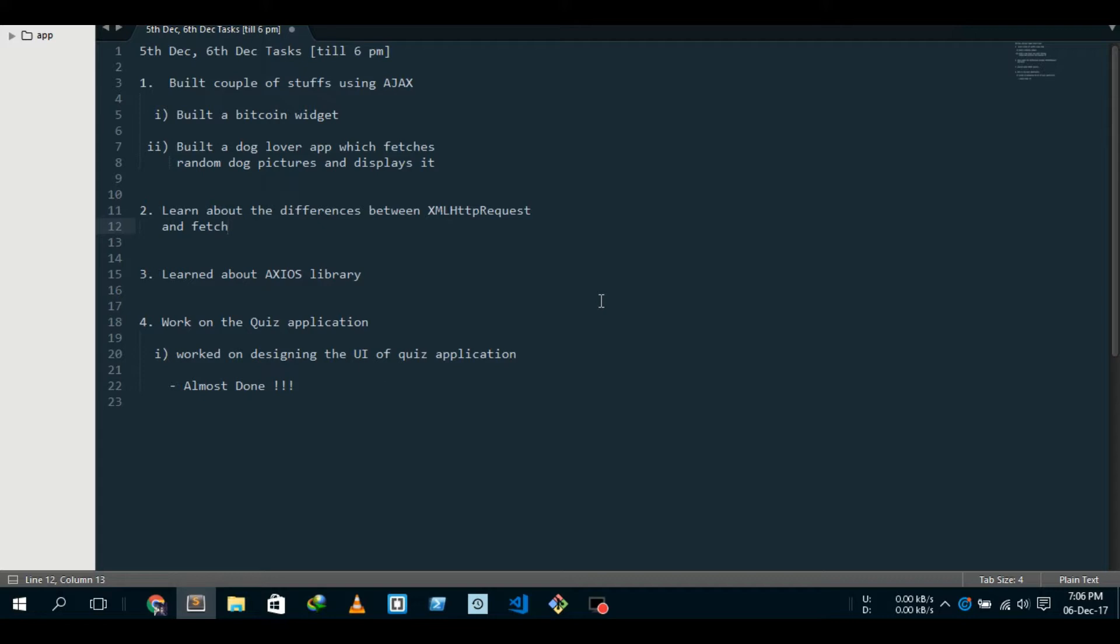But XML HTTP request - you have to do a lot of stuff. You know, open the XML HTTP request, then check it, then listen to it. If the status is 200, then do something, blah blah blah. And not to forget, the name itself is so long: XML HTTP request. Yes, I sort of hate it.